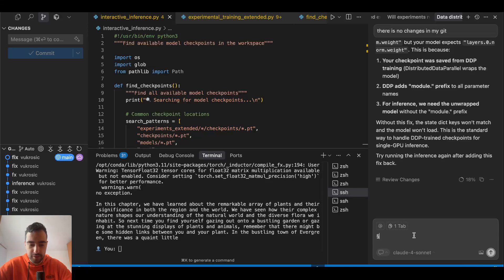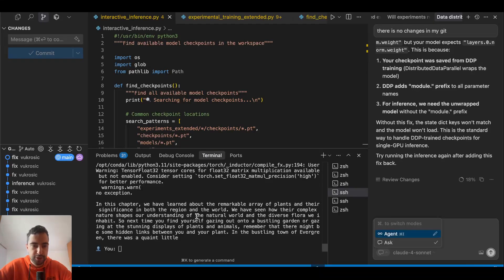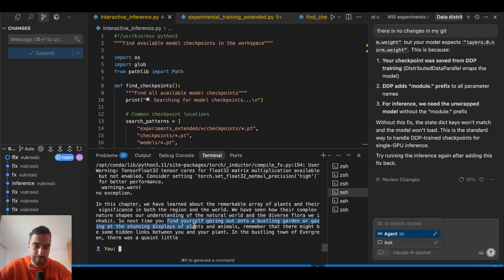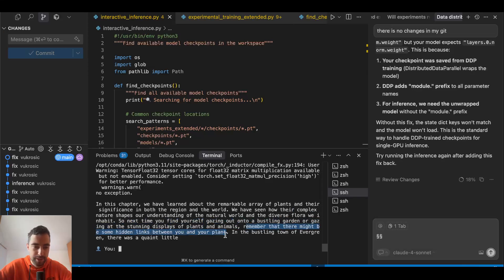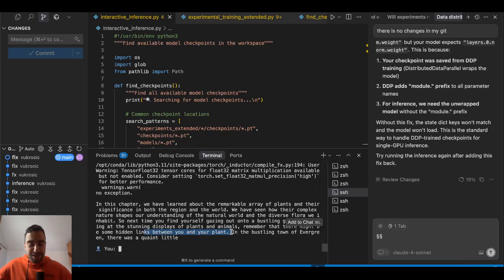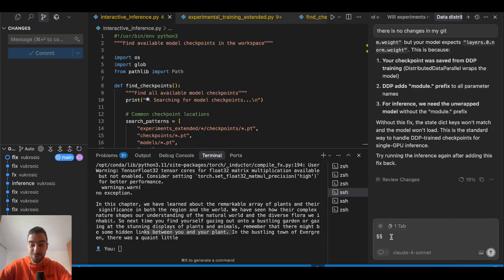So next time you find yourself gazing out onto the bustling garden and gazing at the stunning displays of plants and animals, remember that there might be some hidden links between you and the plant. Yo, this language model is so good, it's so good.